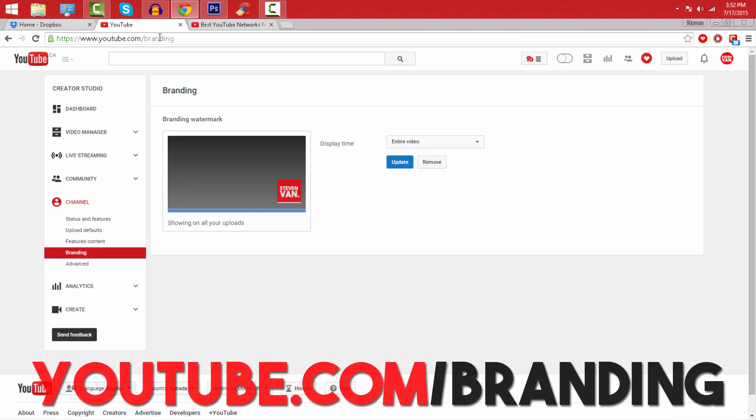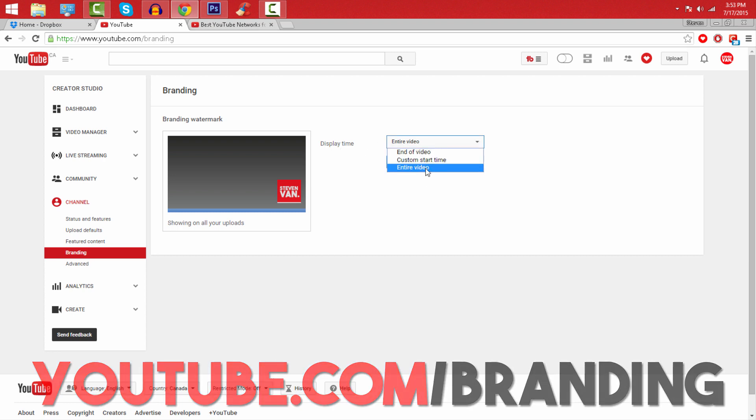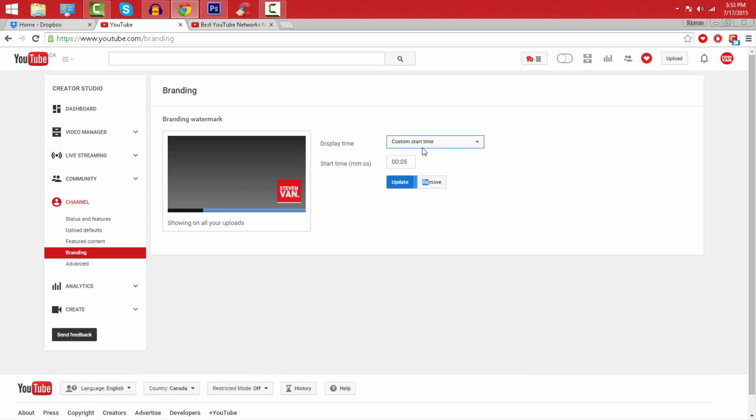youtube.com/branding. Here you can remove it if you have an existing one already and you can choose the display time. So you can start at like one minute or five seconds whatever, and I just like to do the entire video so my